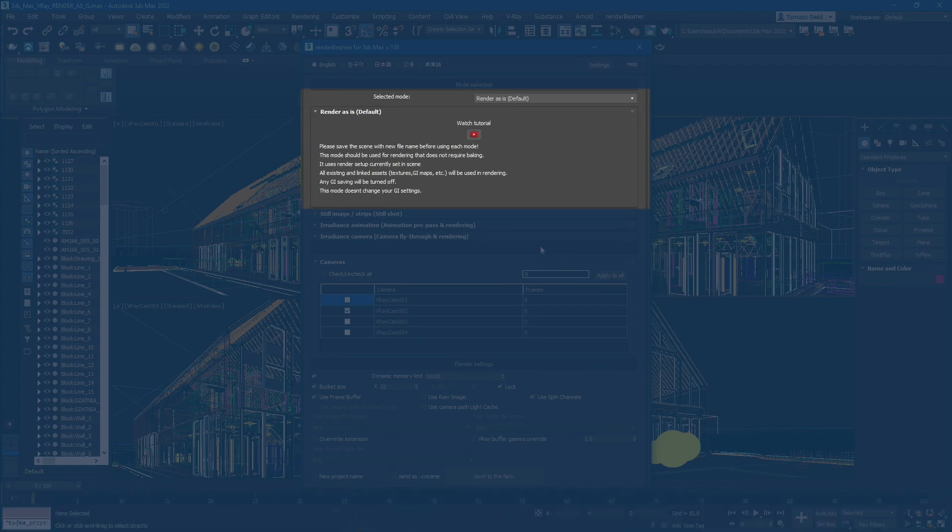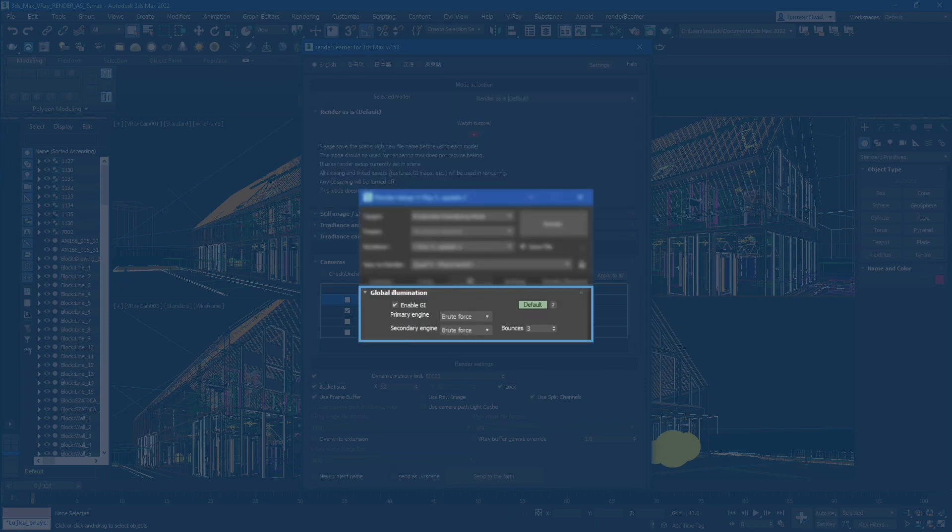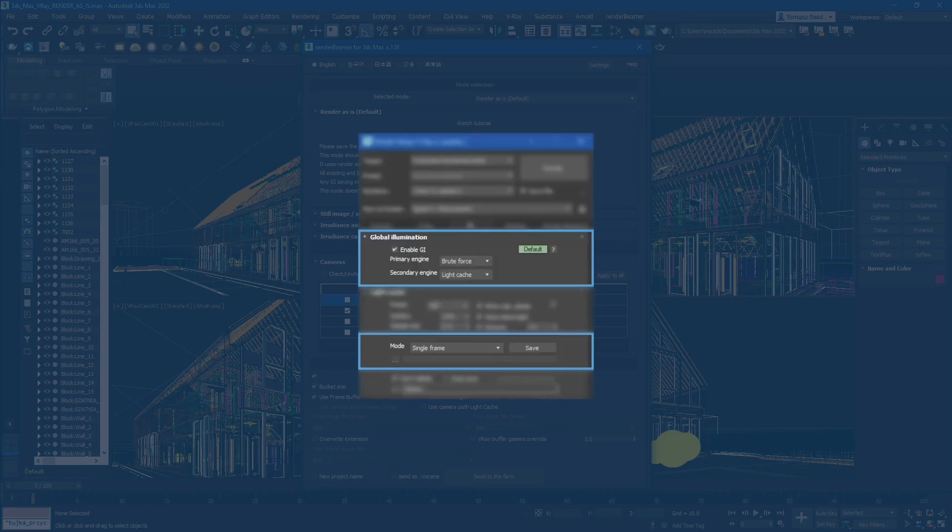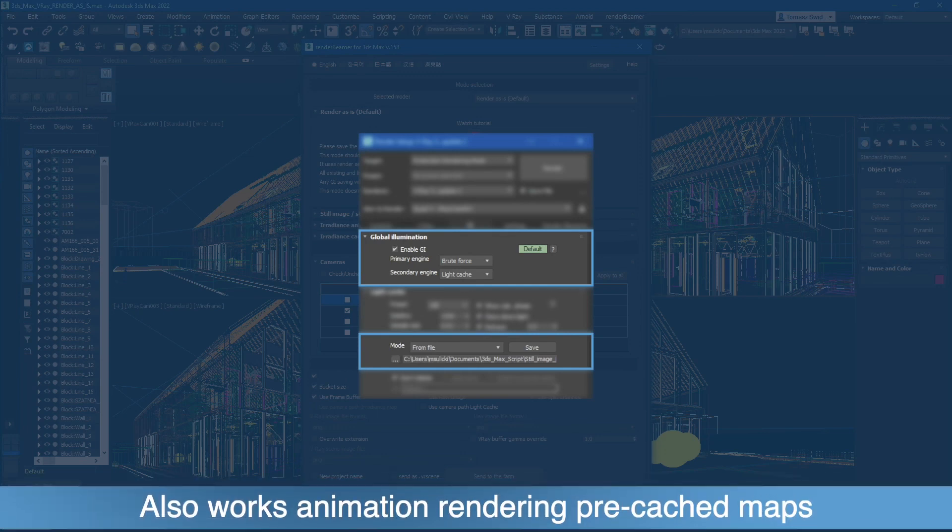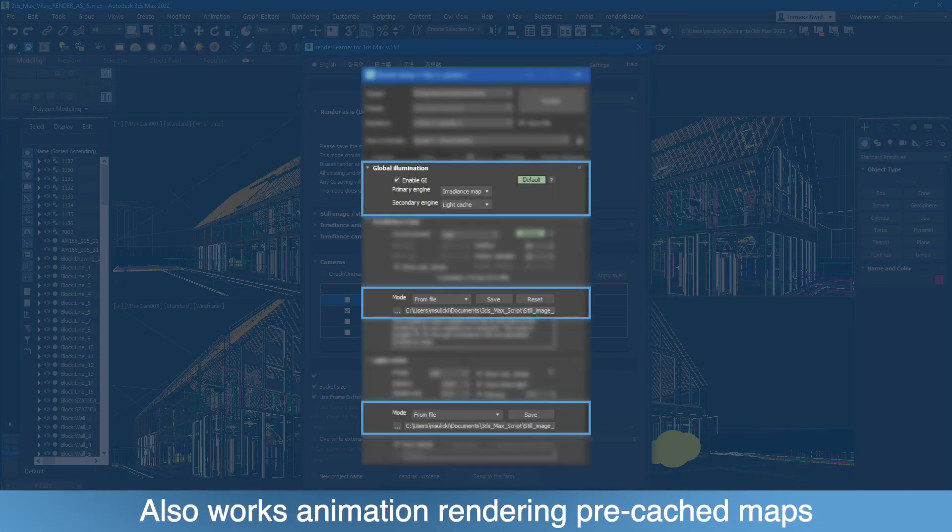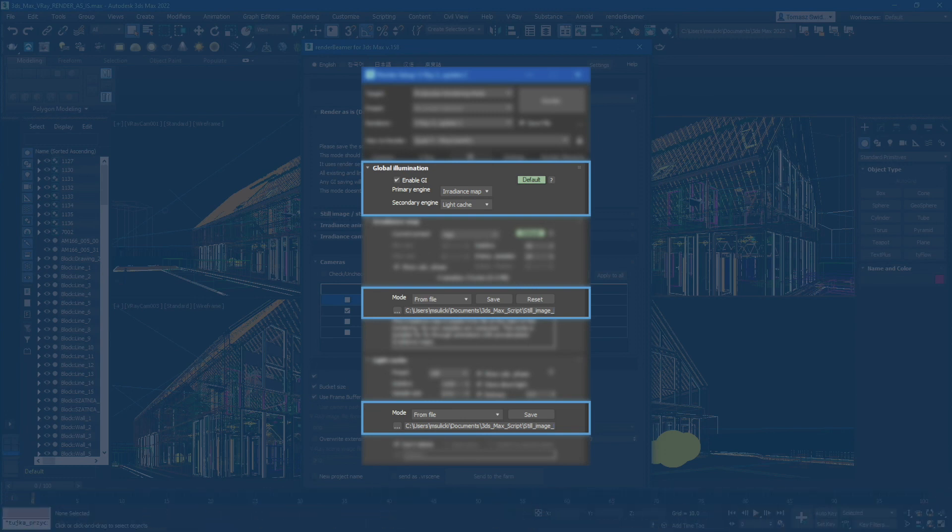With render as is, your scene will be rendered without changing any GI settings or render options. Render as is mode can be used for scenes with single frame GI settings or with pre-cached GI maps. Just make sure your maps are correctly connected to your exported scene. You can use it for single frame rendering as well as animations.